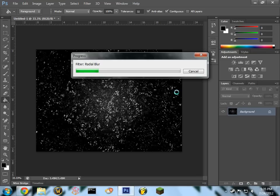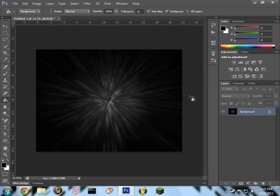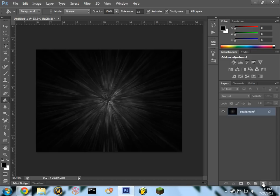And give it a minute to filter. And there you go. It's got a nice bursting effect outwards, and right now it's just black and white.